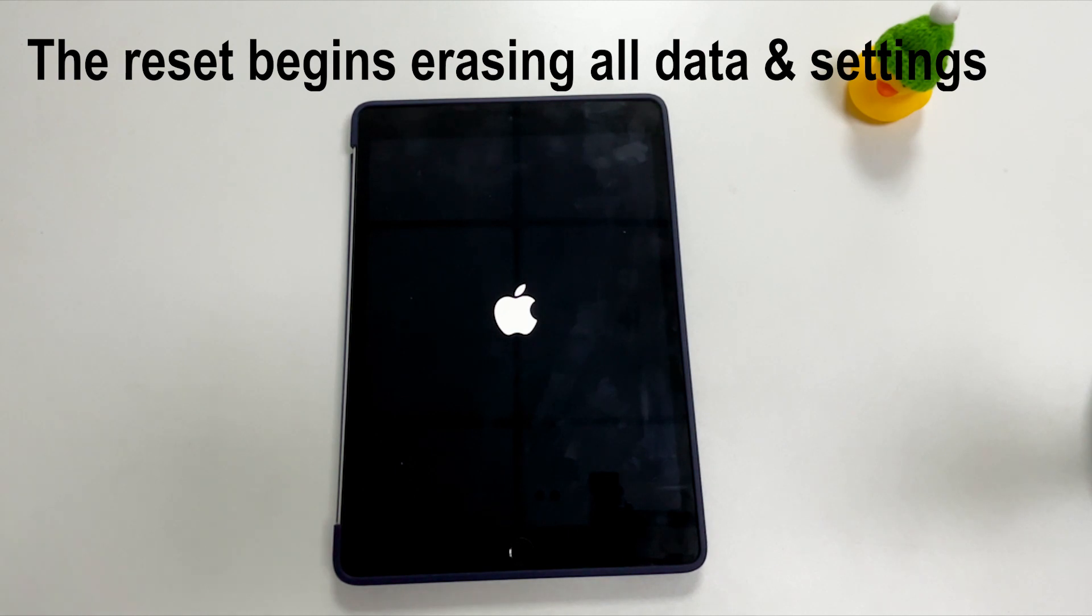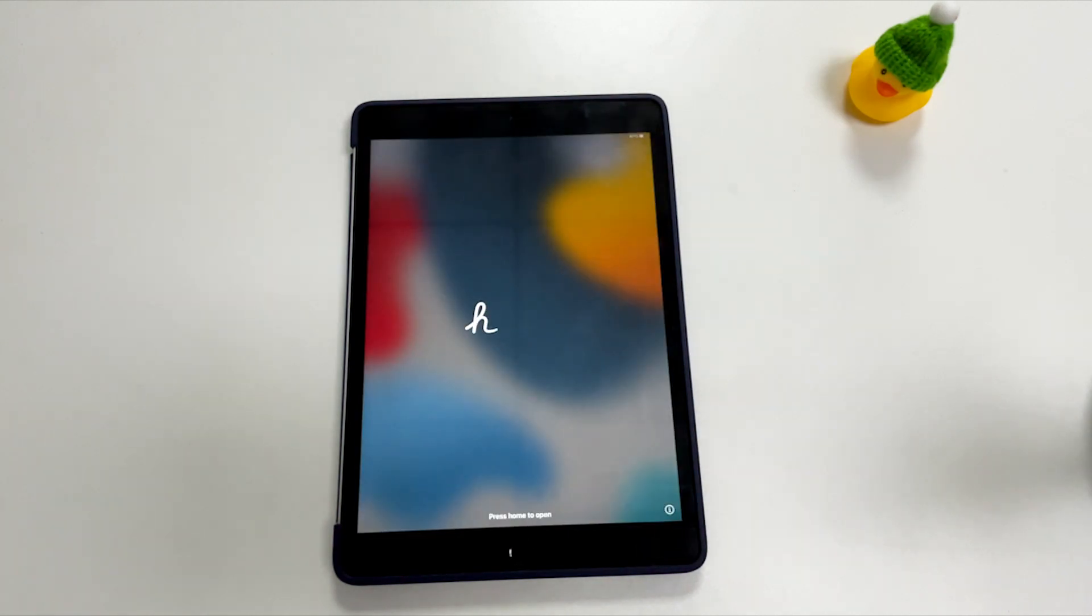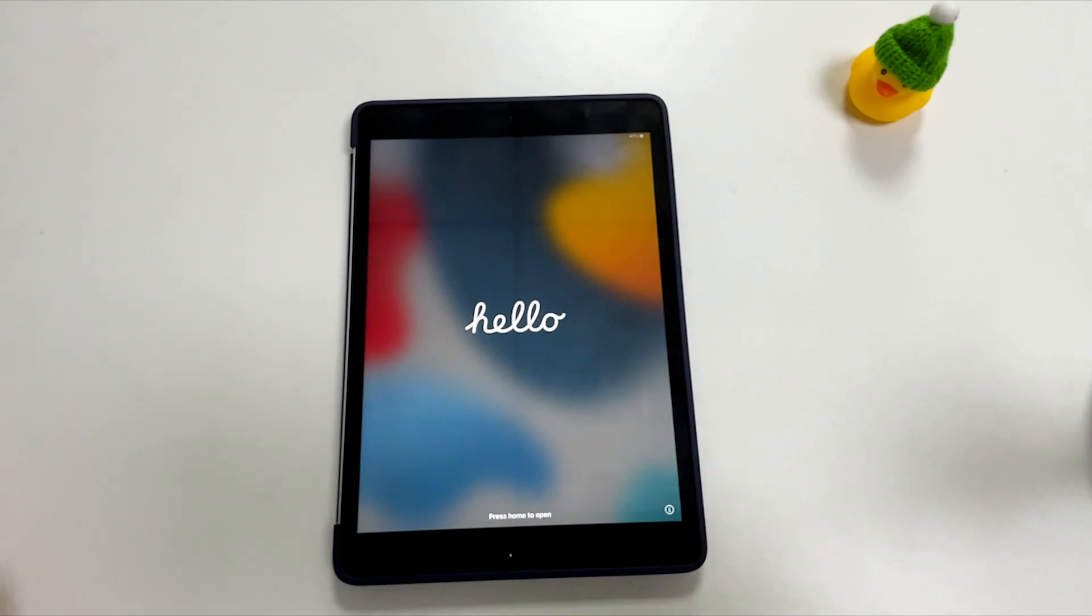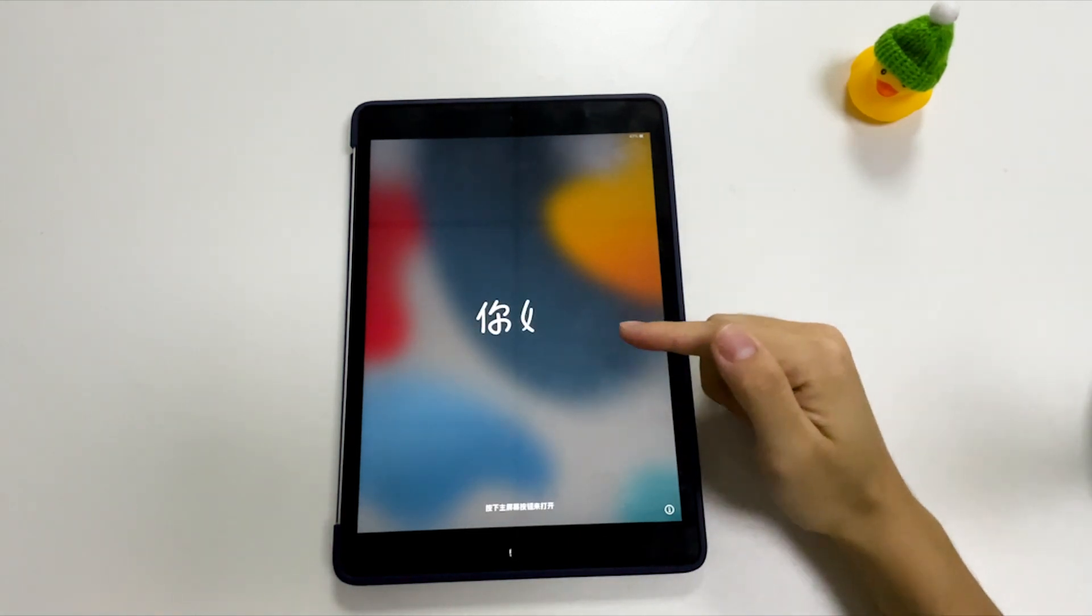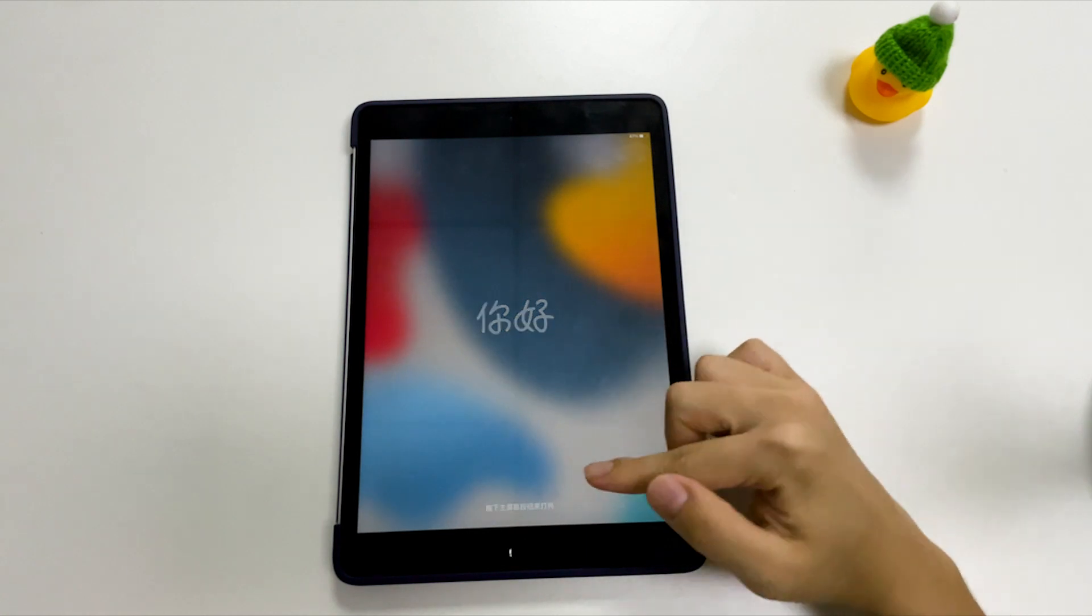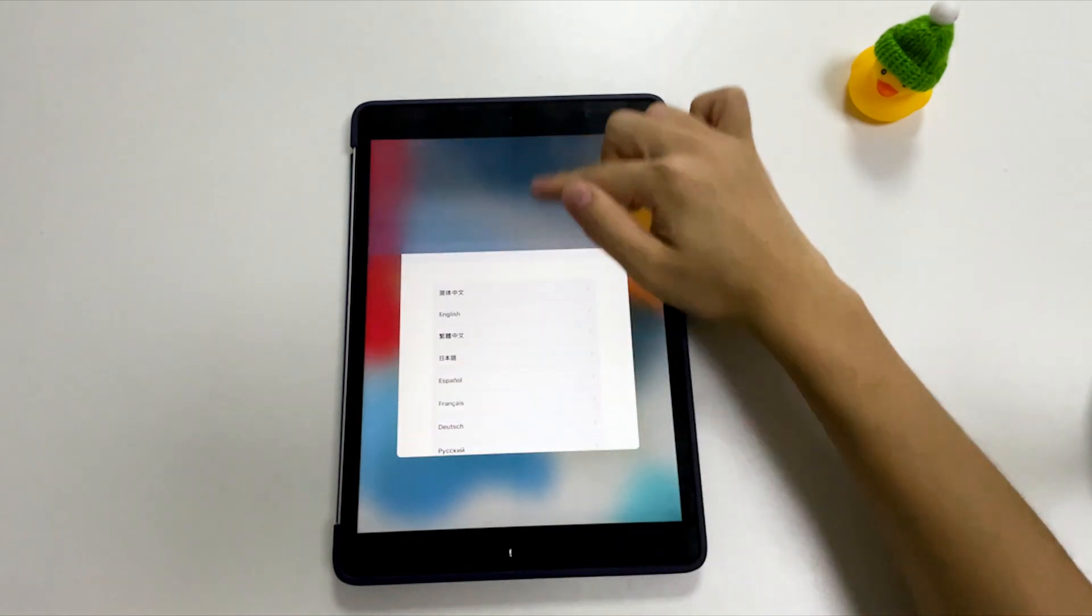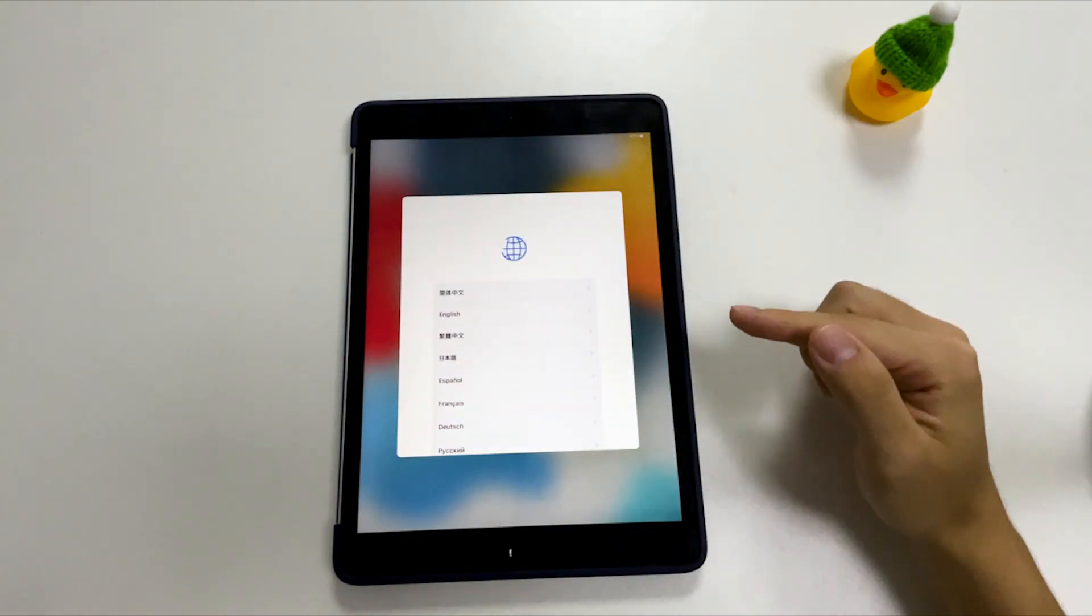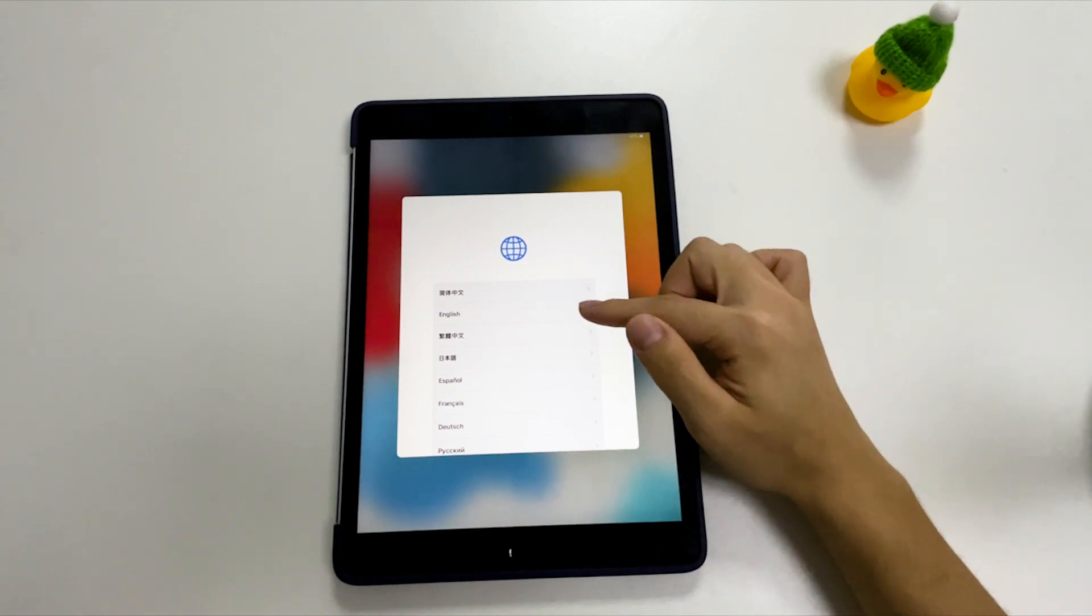Once your unavailable iPad has been reset, it will have none of the data. You will see the Hello screen and you'll need to perform the setup. Now I'll be here to teach you how to set up your iPad after a factory reset.